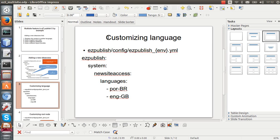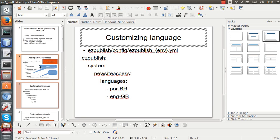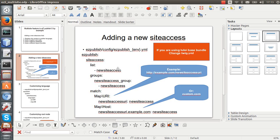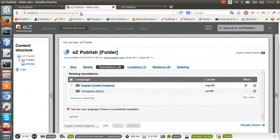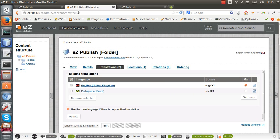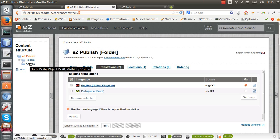So I believe that is it. It's easy to add a new site access that displays content in another language. In the next tutorial I'll show how to add a new site access that uses a custom root node — in this case our site access is using this node as the root node, but we could use any node as the root node. See you in the next tutorial, bye bye.